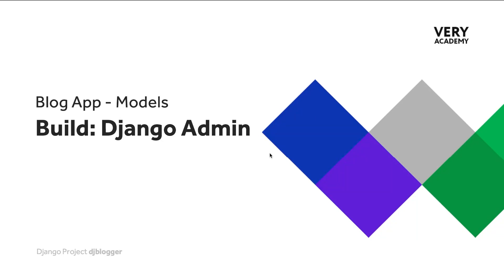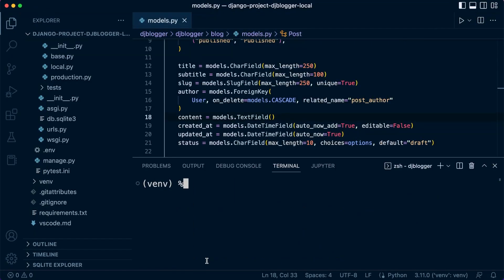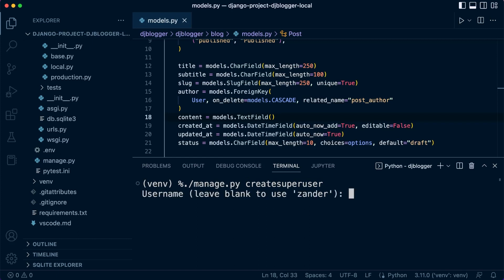So we can get straight into the admin panel. The only step we need to take to access the admin panel is to create a new user. So let's do that first. Close the server if it's on and let's go ahead and use the manage.py and create super user.